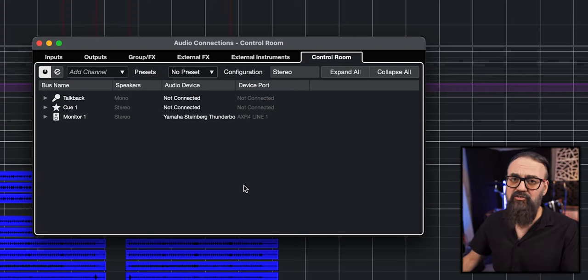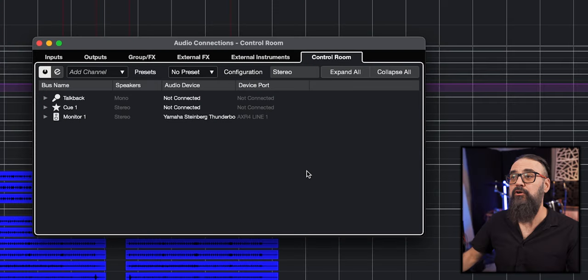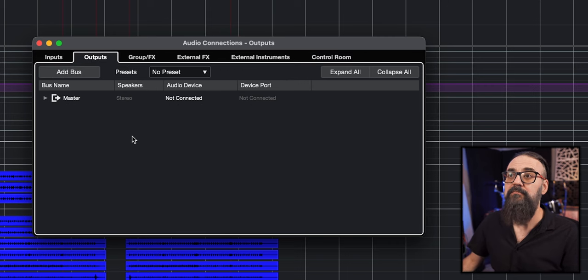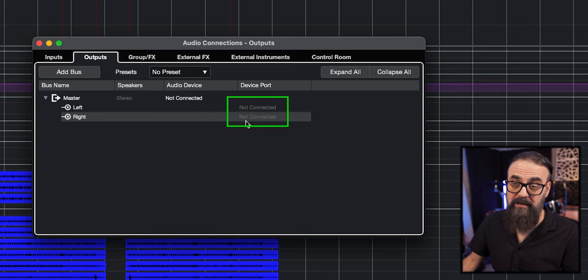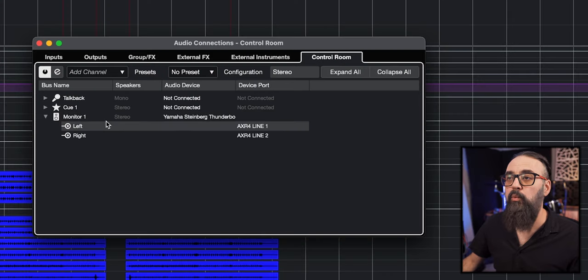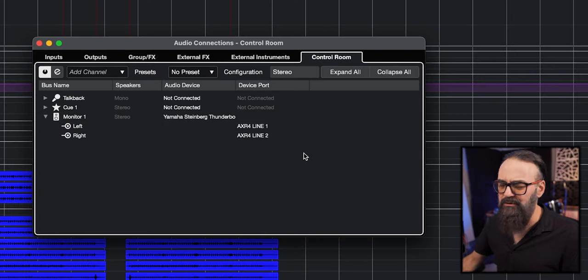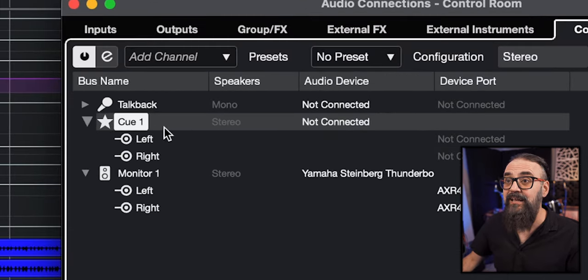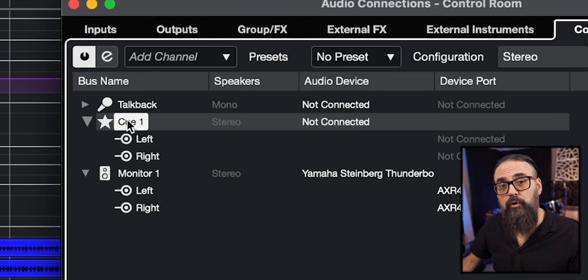First, let's open the audio connections window and make sure you have the control room active. If you have Cubase Pro and you're not using the control room, you are missing a lot. Make sure the control room is open, and once it's active, make sure the outputs are routed to not connected. That is very important because from that point on, the control room will manage your main output. Monitor one is set up to output one and two — this is just the basic routing. What I'm going to focus on is a cue mix that I've created to be used for my mix reference track.